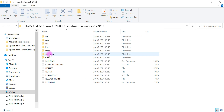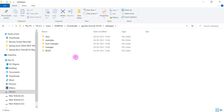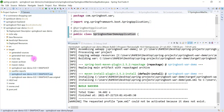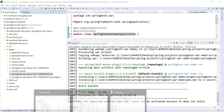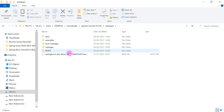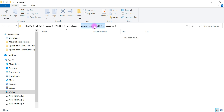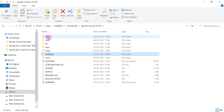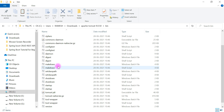Now you can see the webapps folder inside the extracted Tomcat directory. We are going to copy our WAR file and paste it into the webapps folder. Go ahead and copy the WAR file from the target folder, then navigate to the webapps folder and paste it there.